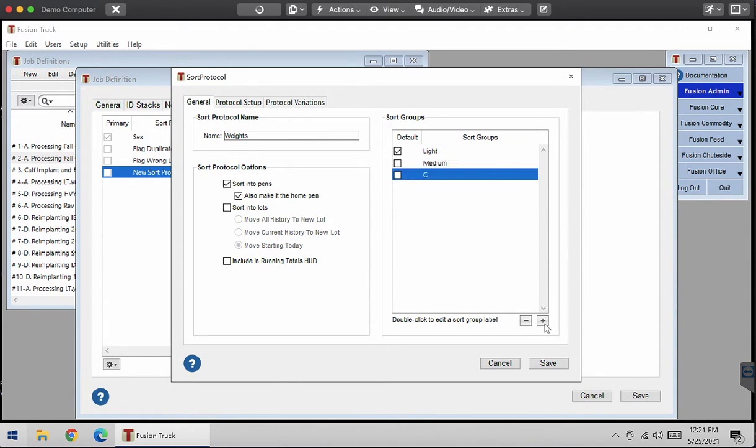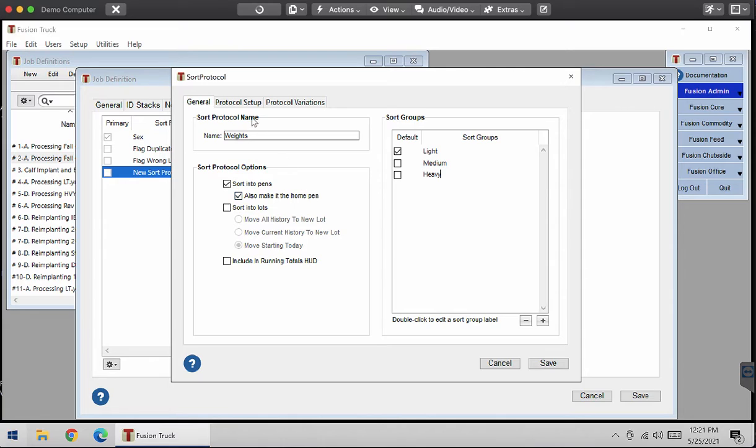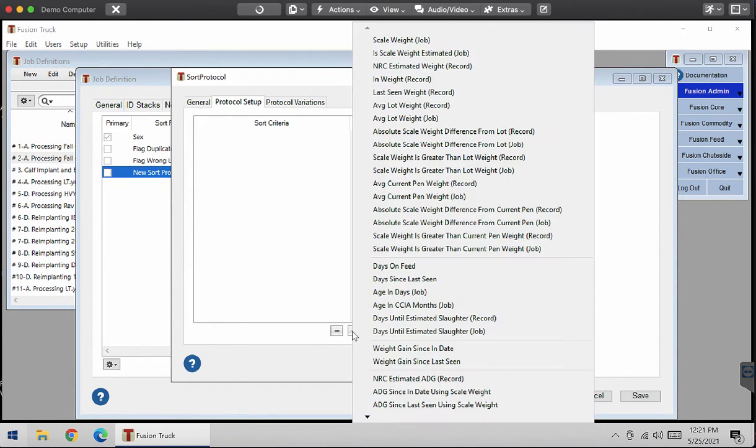Add a new one with the plus button, and heavyweight calves. Once you have all your sort groups done, you want to go to protocol setup and select a sort criteria with the plus button at the bottom.